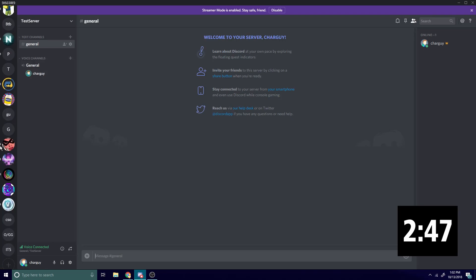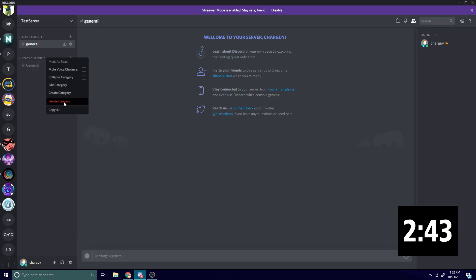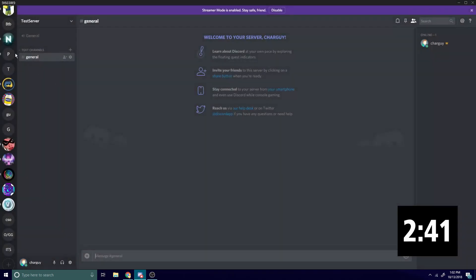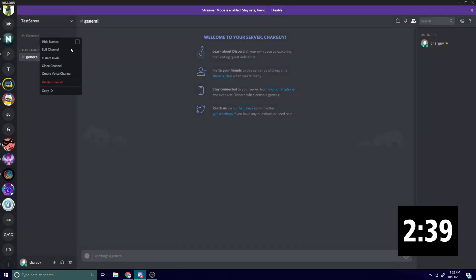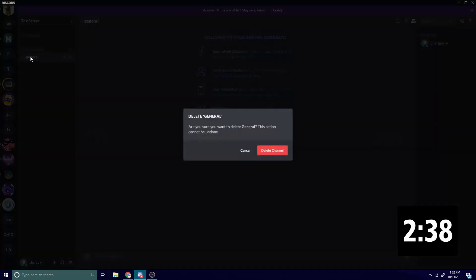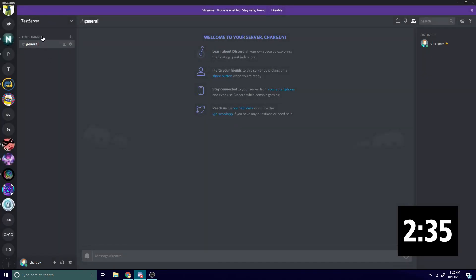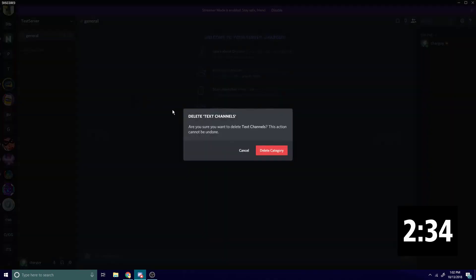So now we're in our test server. The first thing I'm gonna do is delete this category and remove general out of here so I can use that to set up our bot. Then I'm just gonna create a bunch of categories.